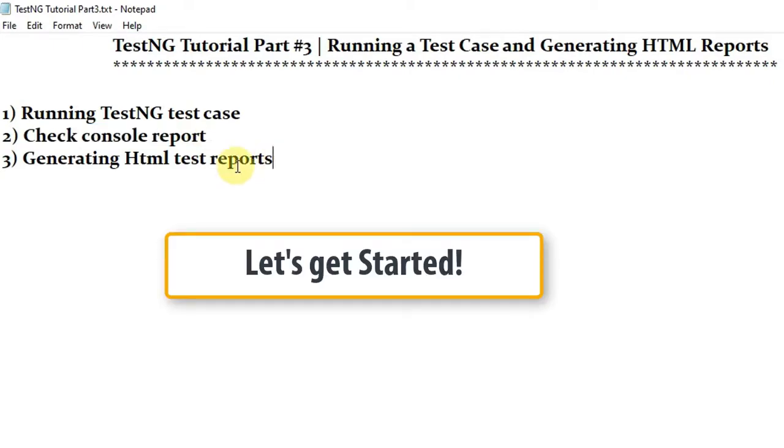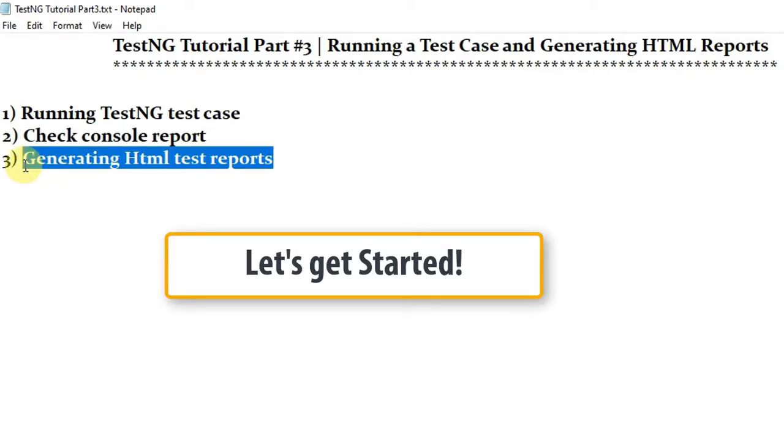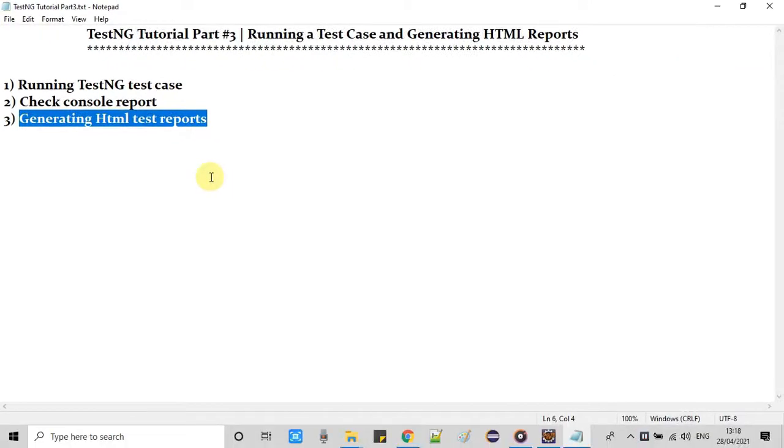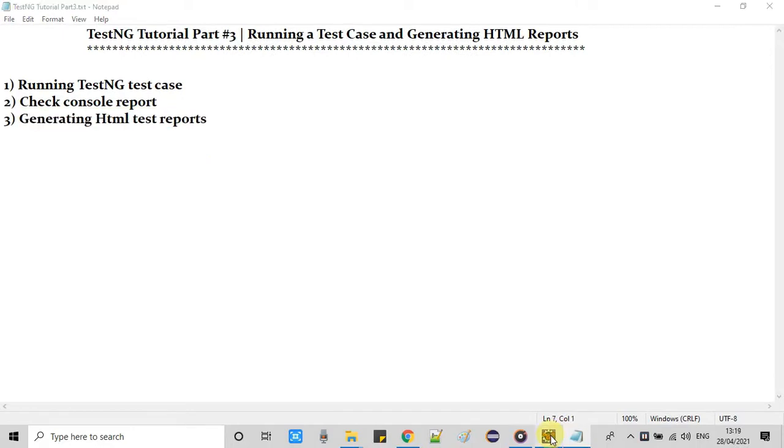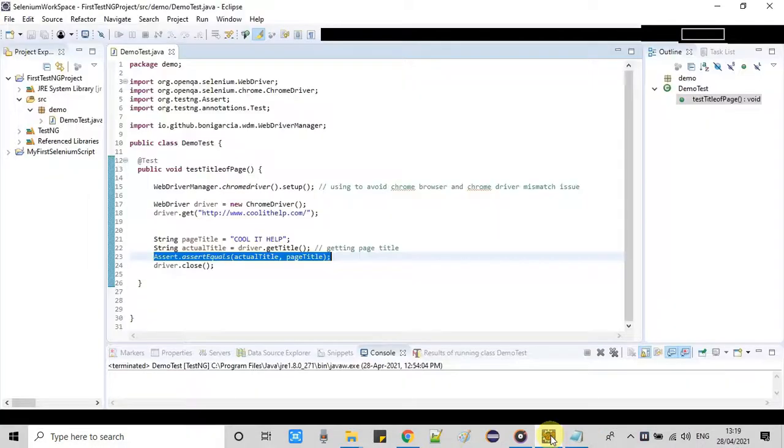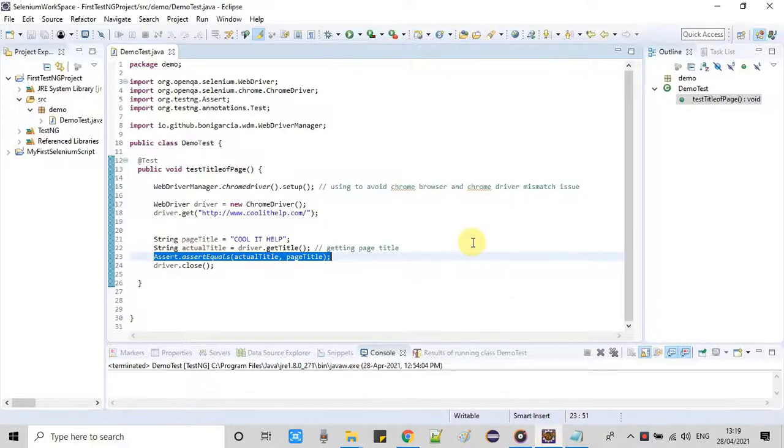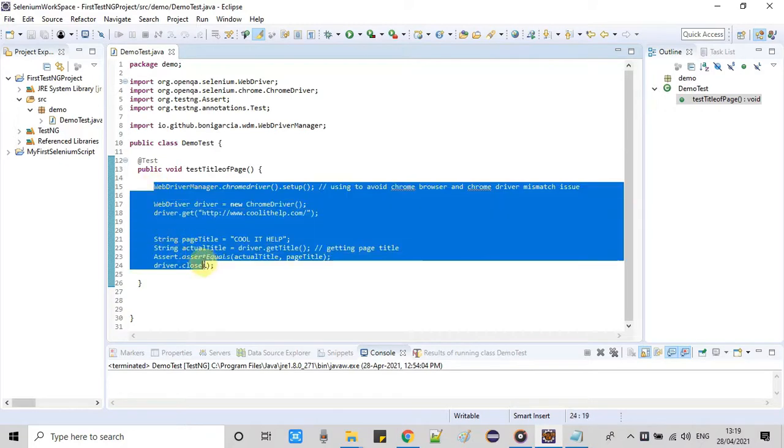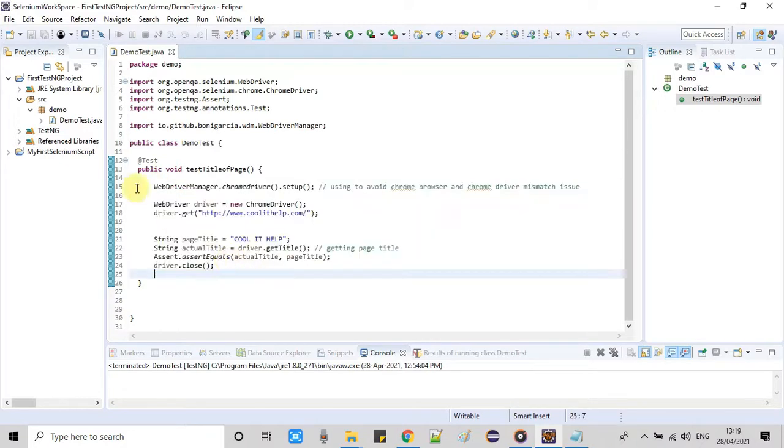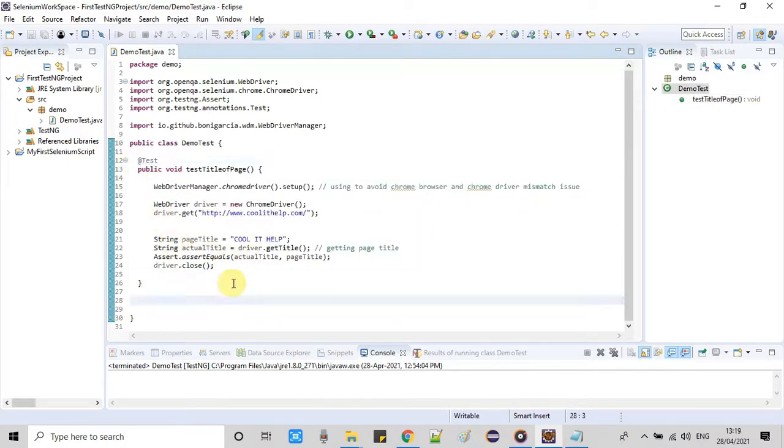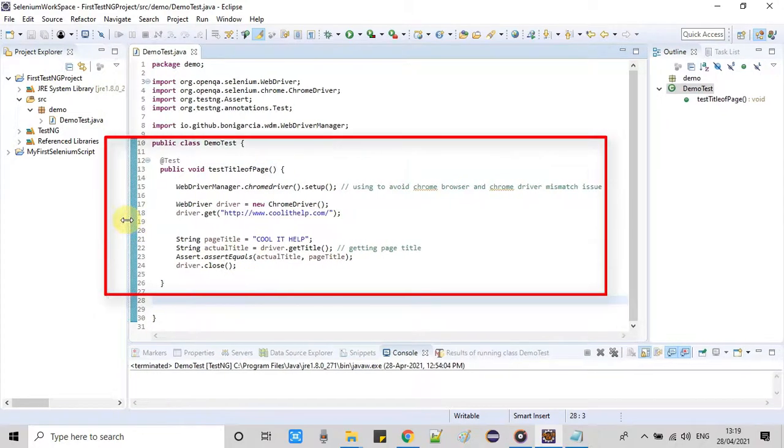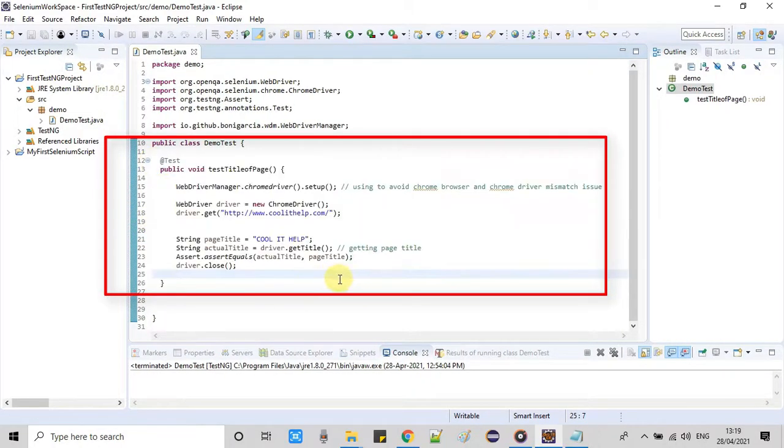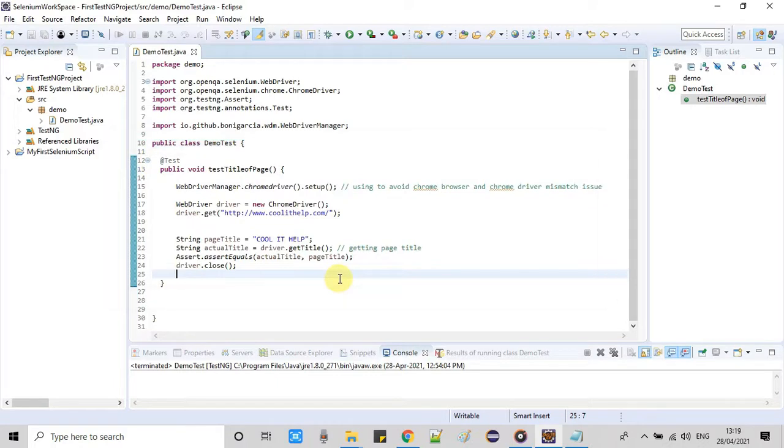Let me take you inside Eclipse. Now we are inside Eclipse and you can see we have one test class DemoTest. Also we have test method testTitleOfThePage as you have seen on tutorial part 2. Now we will see how to run this test case.